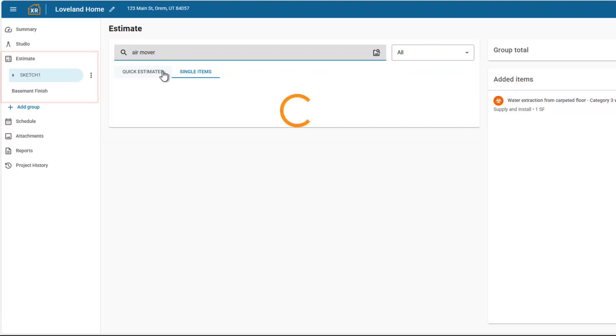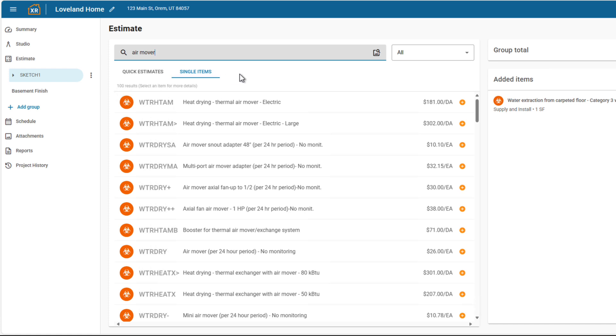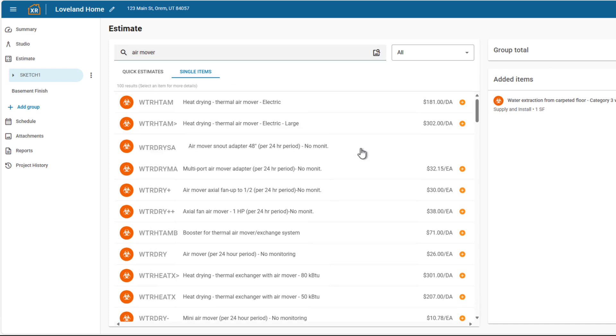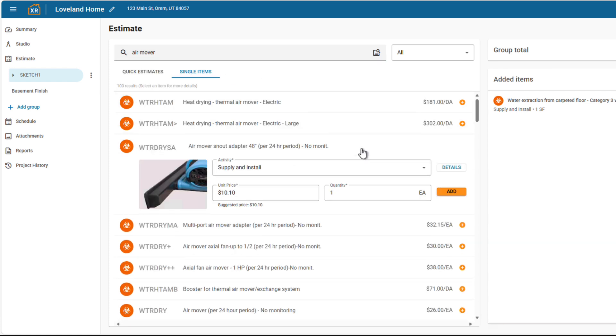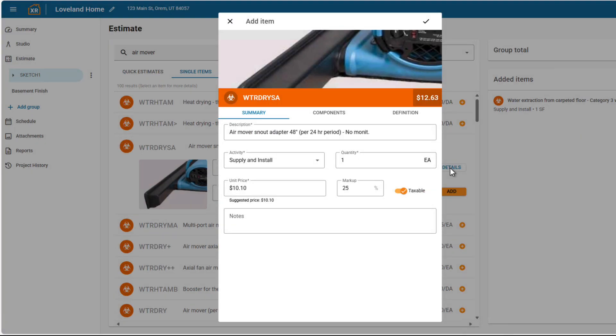Search for items under categories like water, air movers, and dehumidifiers. These expanded options help you build more accurate and comprehensive estimates for mitigation and rebuild phases.